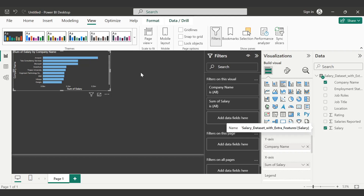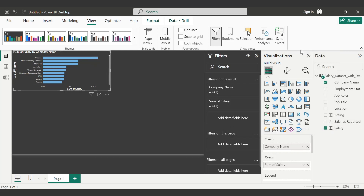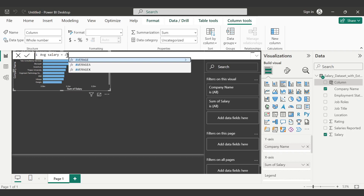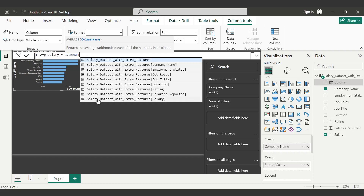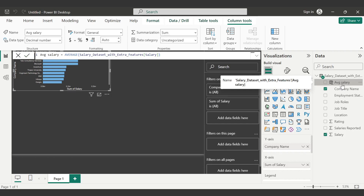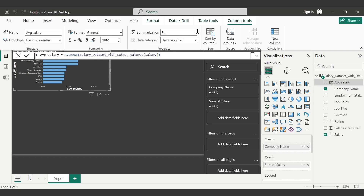There are two ways to create a new column. The first way: right-click on salary and select New Column. I'll name it 'Average Salary' and write the DAX function AVERAGE, then choose the dedicated table and column — salary dataset and the salary column — then close the bracket and click the checkmark. Alternatively, you can simply click the dropdown on the summation and choose Average, so we replace sum of salary with average salary.